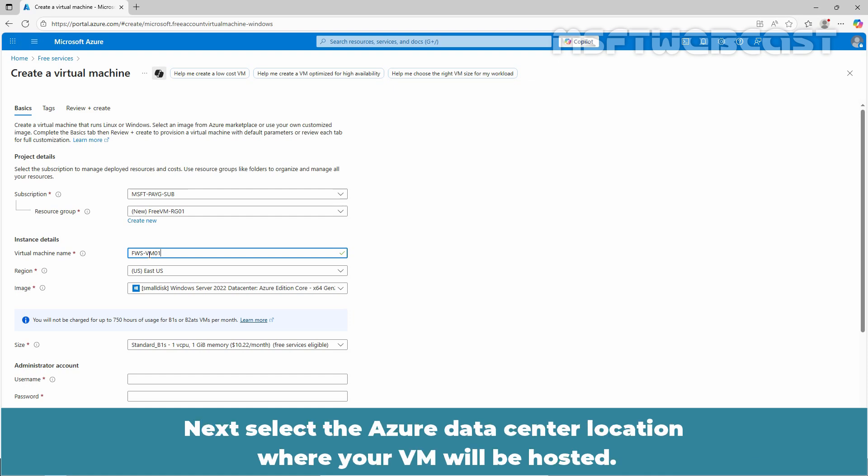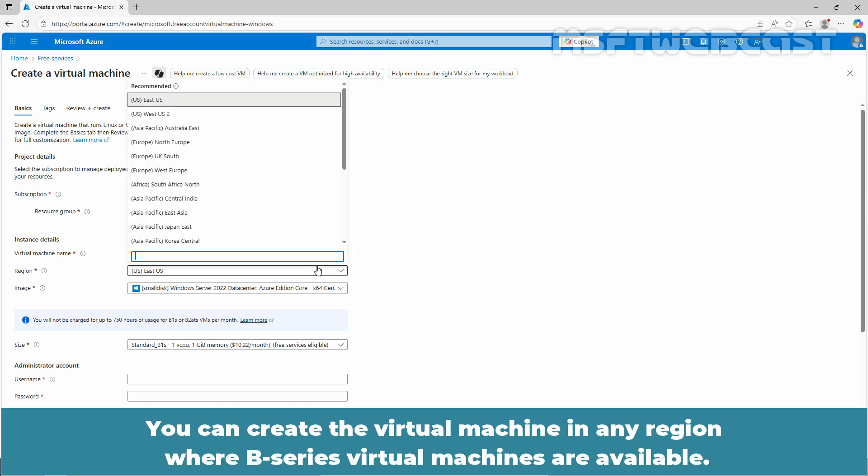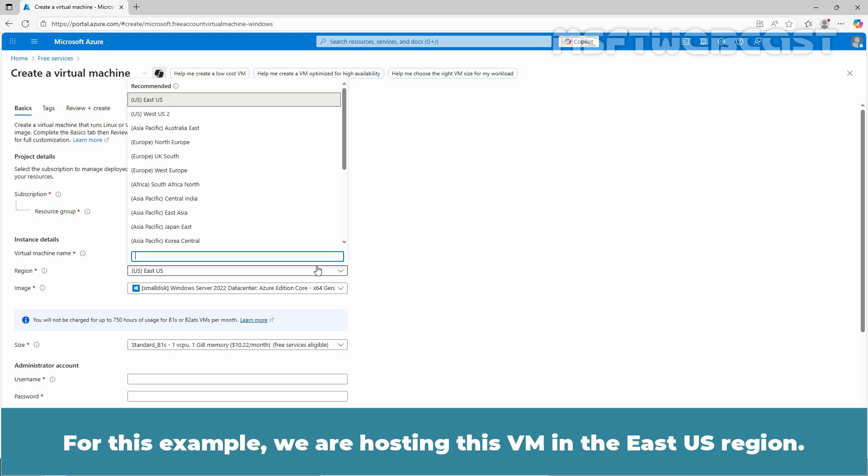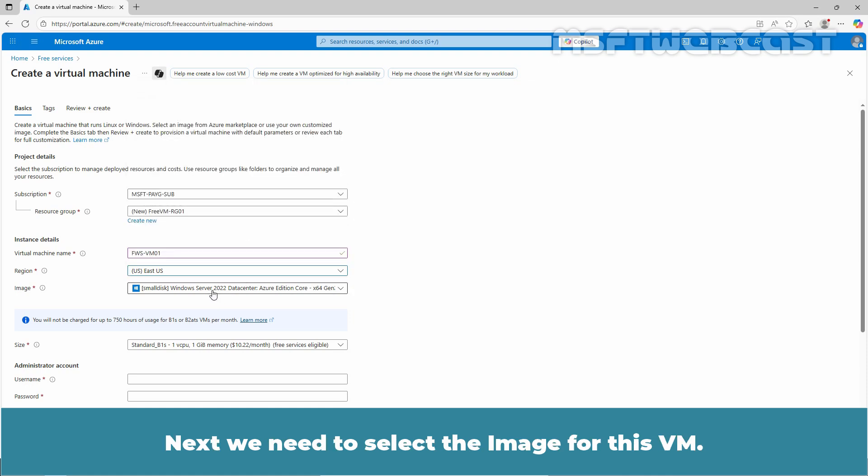Next, select the Azure data center location where your VM will be hosted. You can create the virtual machine in any region where B series virtual machines are available. For this example, we are hosting this VM in the East US region.